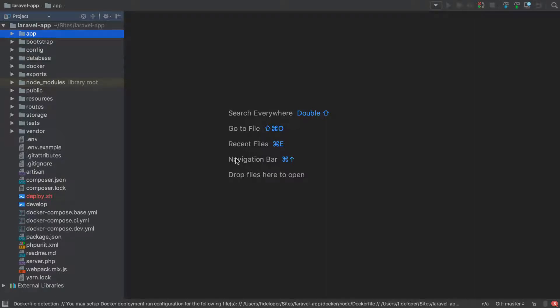The next quick performance win I want to show you for Laravel is using eager loading. And what I'm going to show you is why you should use eager loading and how it's bad potentially when you're not using it.